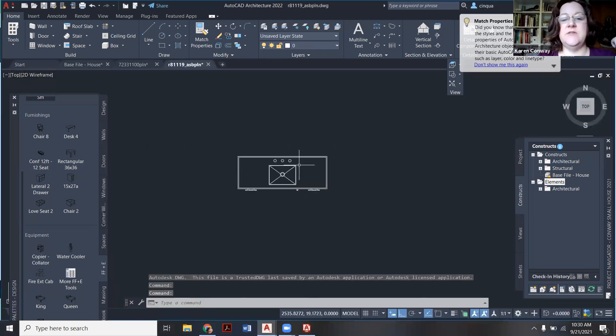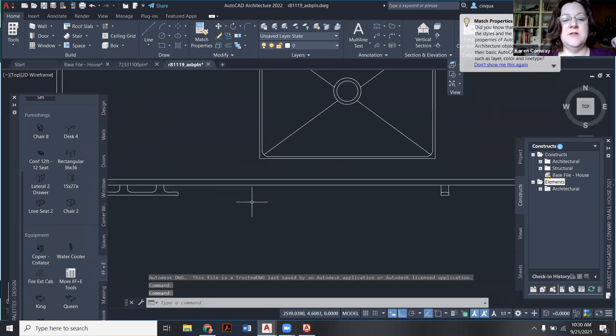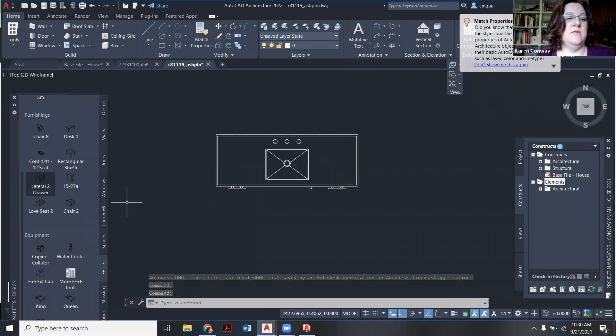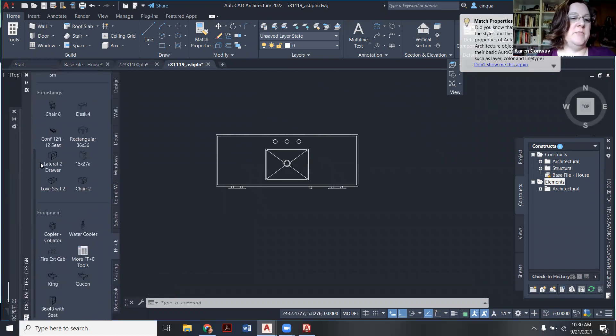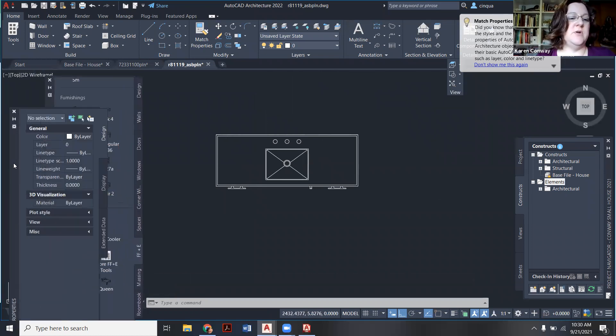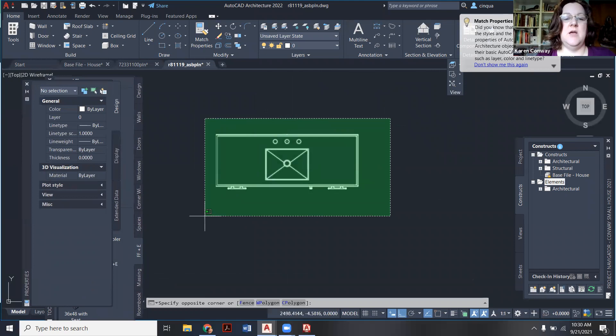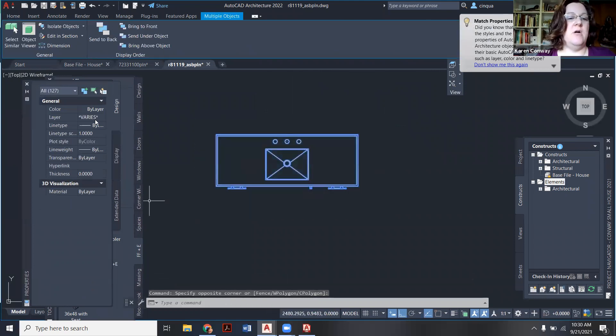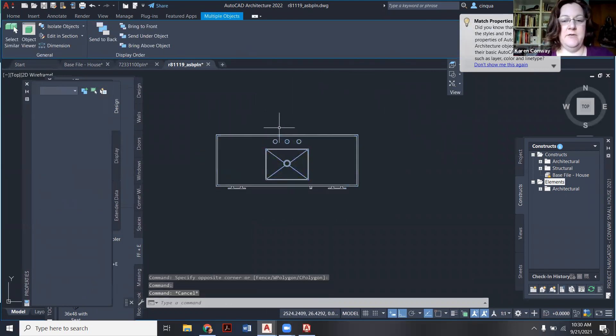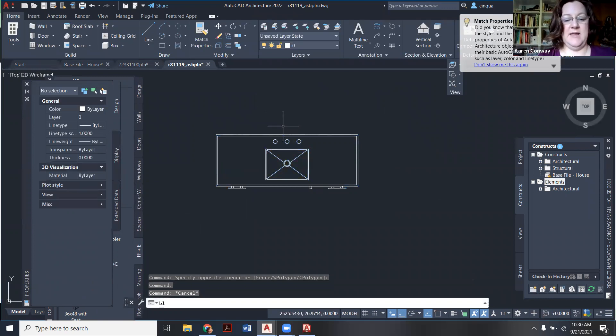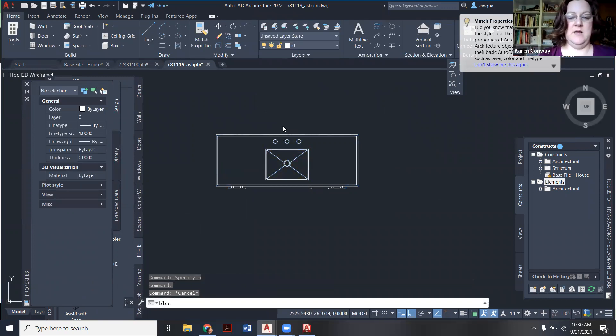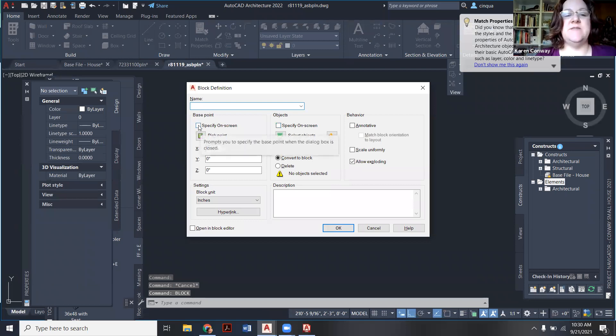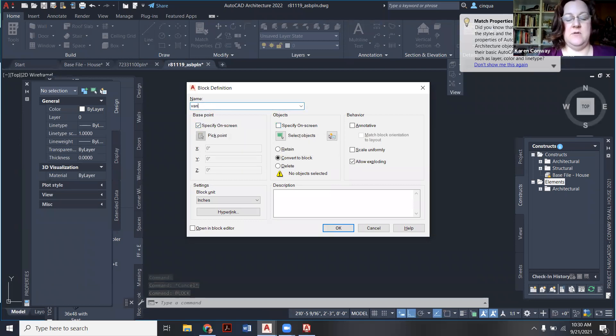So here's the vanity. So what it's showing is that's the handle. So this is the front here. I'm going to again clean this block up a little bit. So I'm going to look at my properties. I'm going to make sure all of the layers are zero and the colors by layer. I'm going to make it a block again. So it's B-L-O-C-K. I'm just typing it here. I might do this specify a base point on screen too.